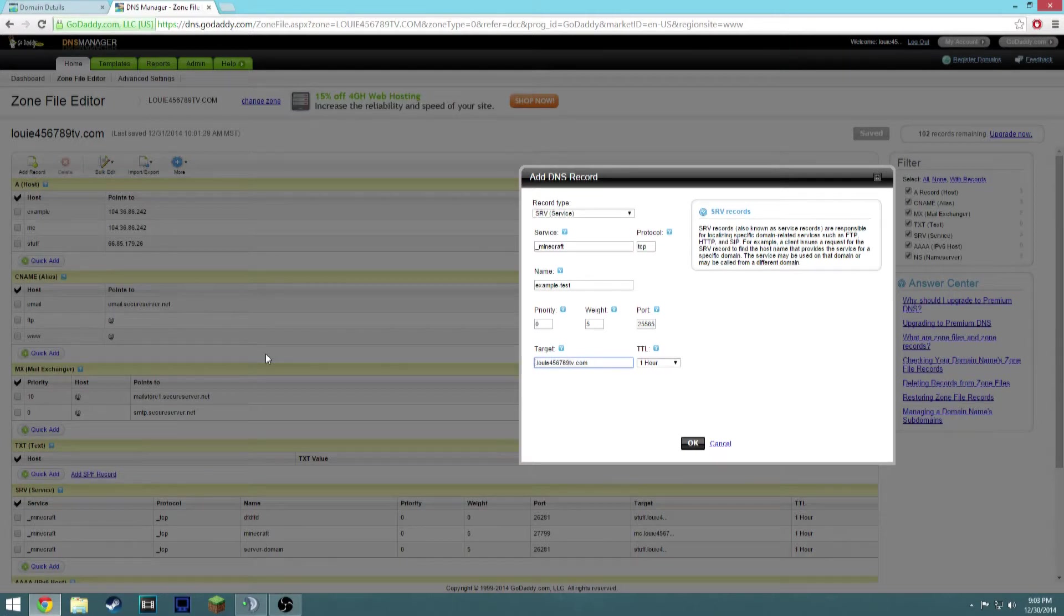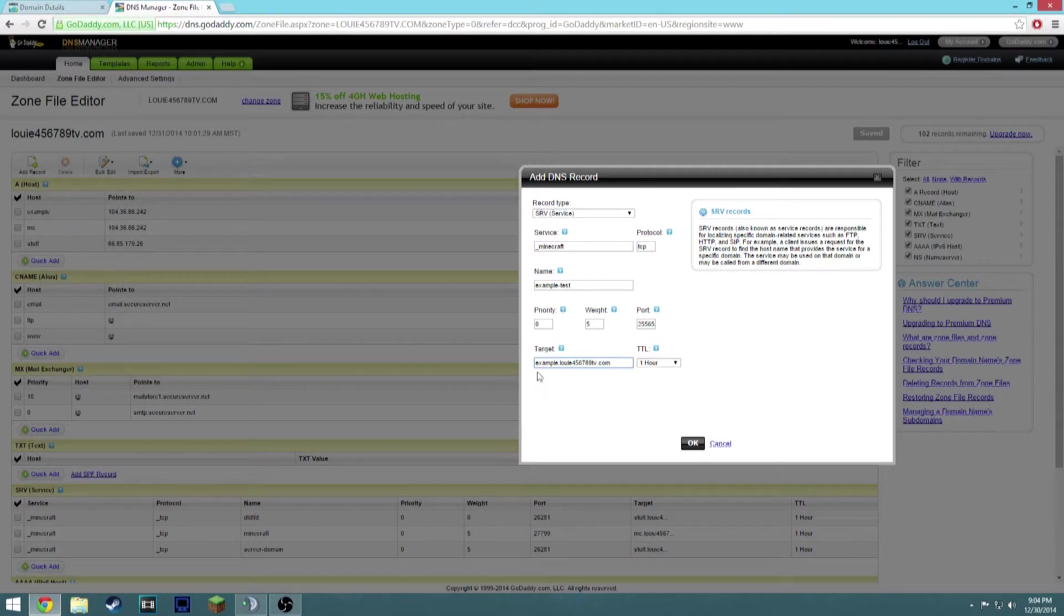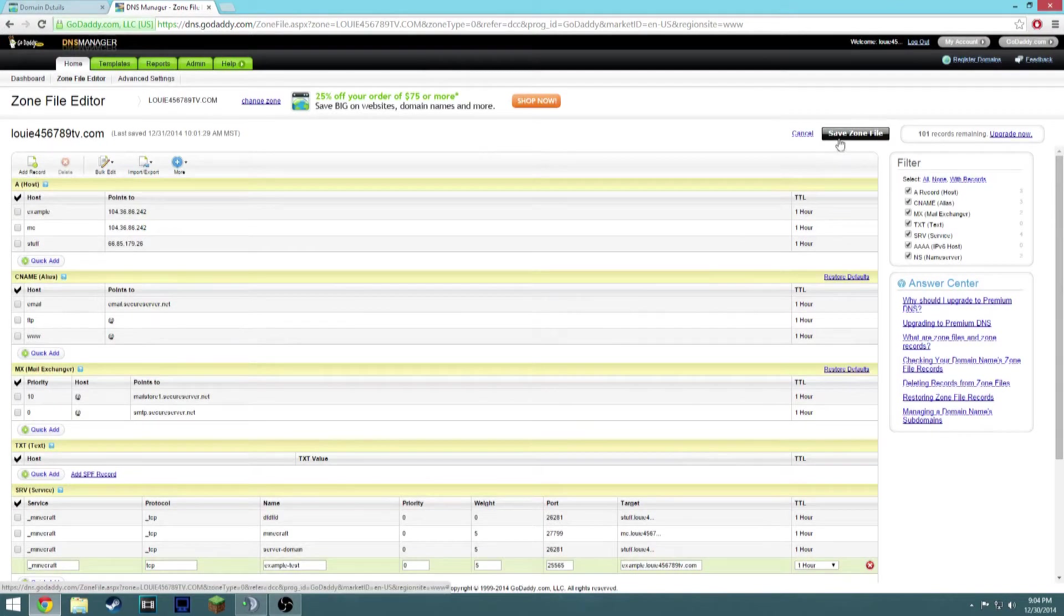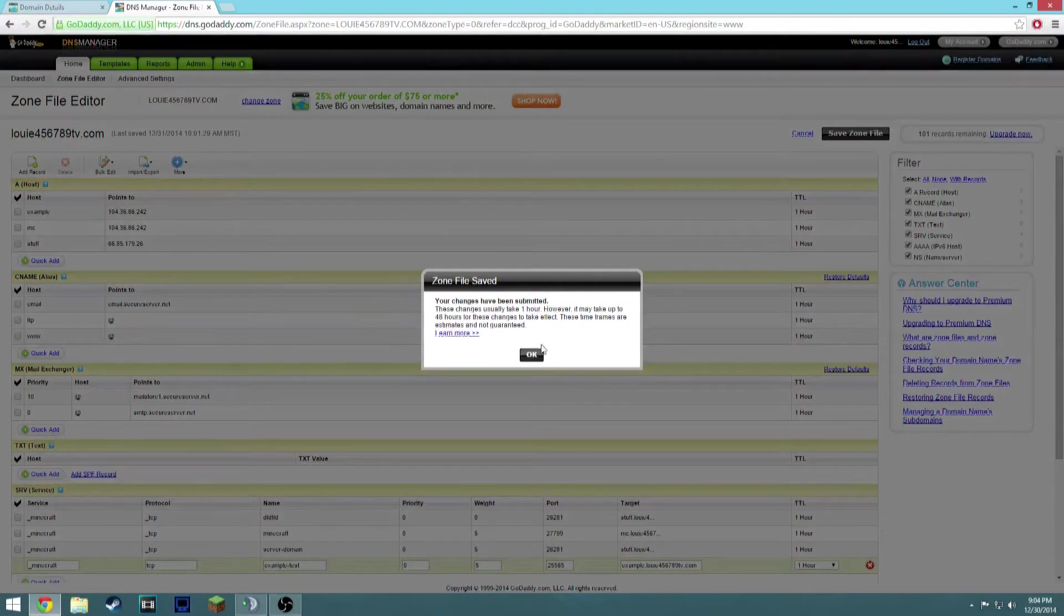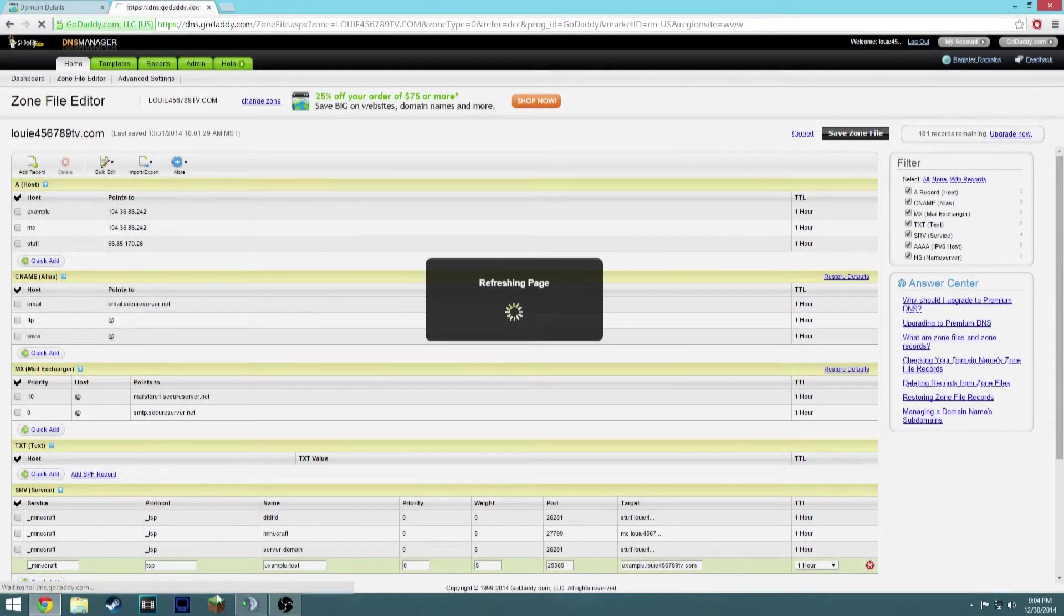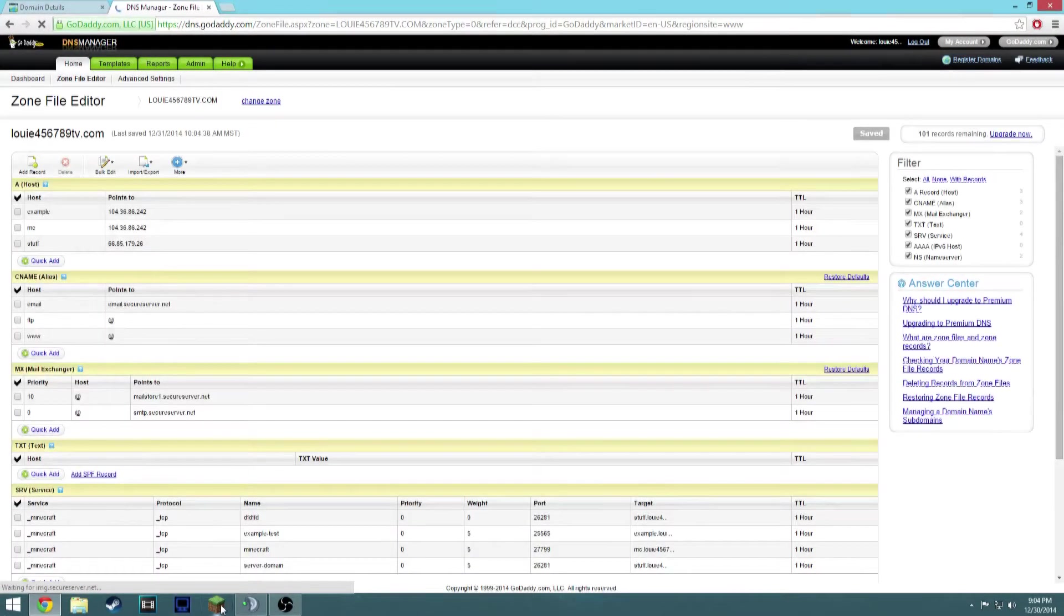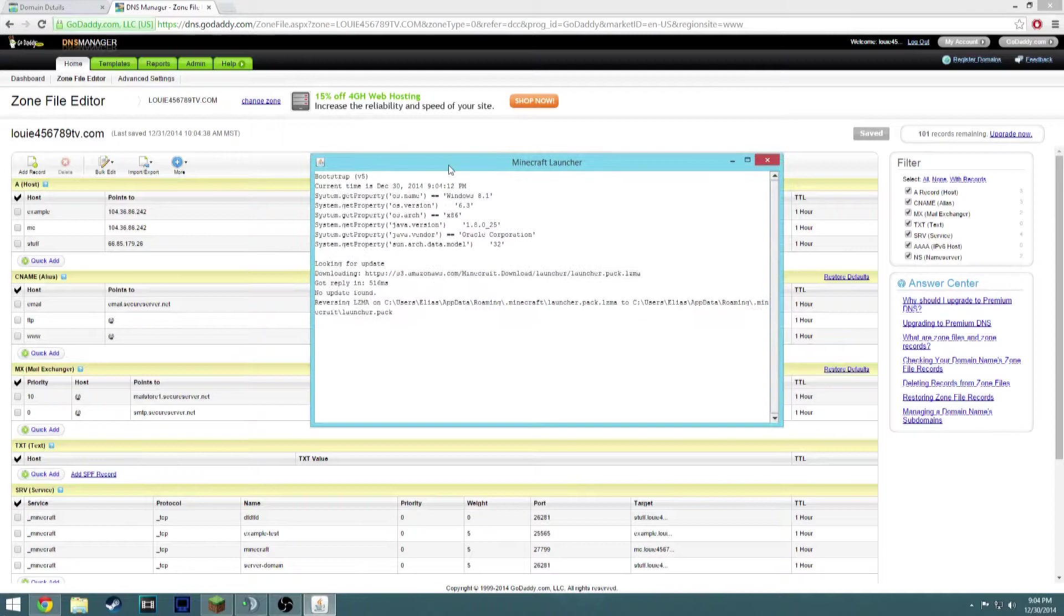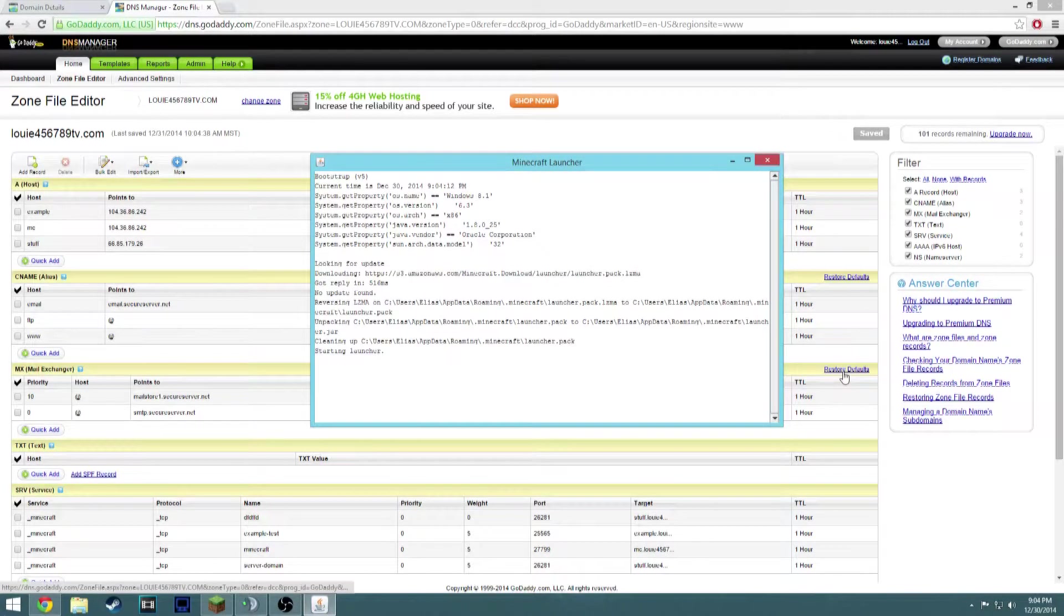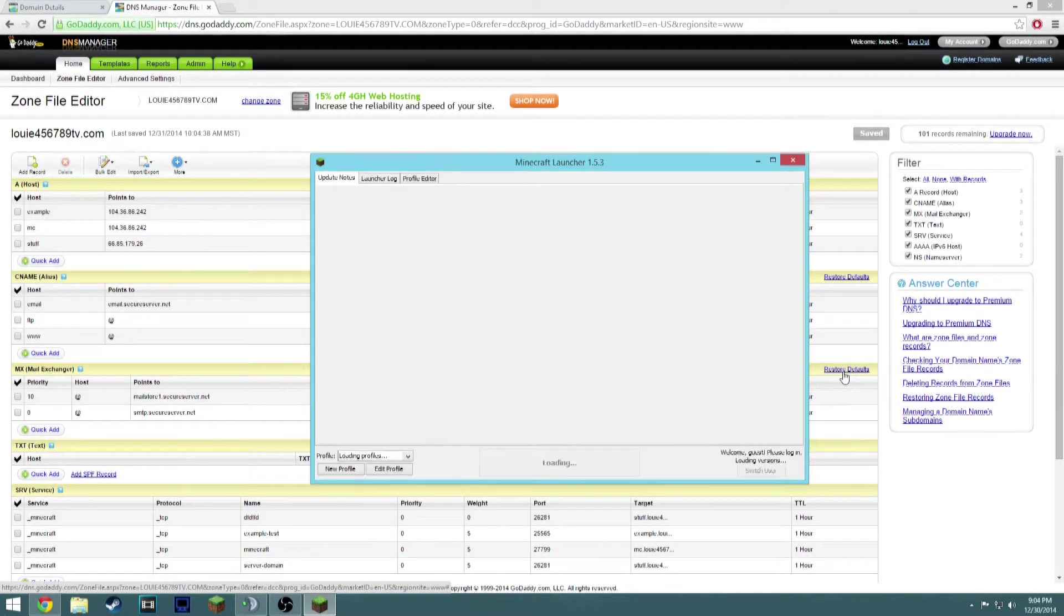Just click OK. Click Save Zone File. Click OK. Usually just give it a minute. I'm just going to launch Minecraft here and see how this goes.